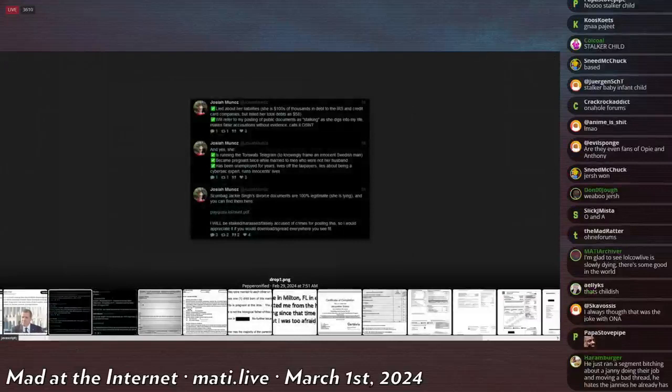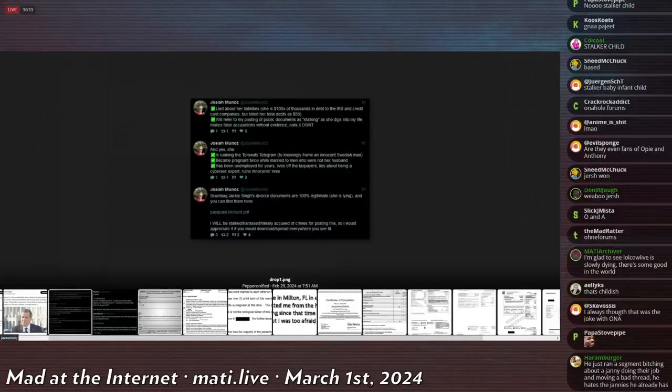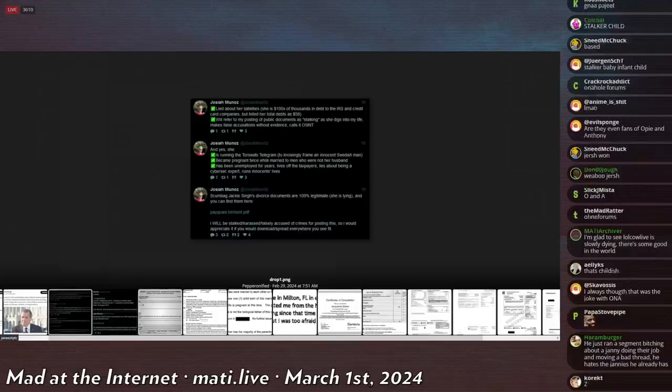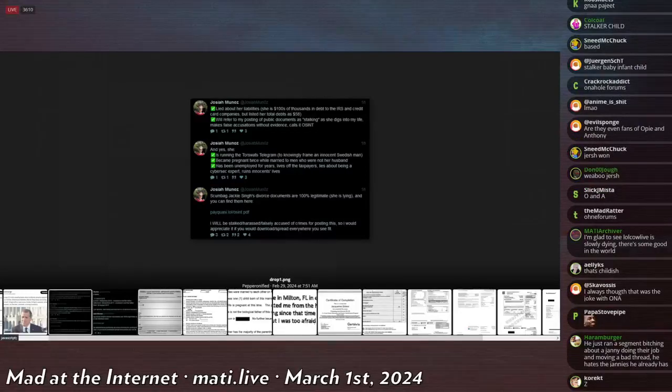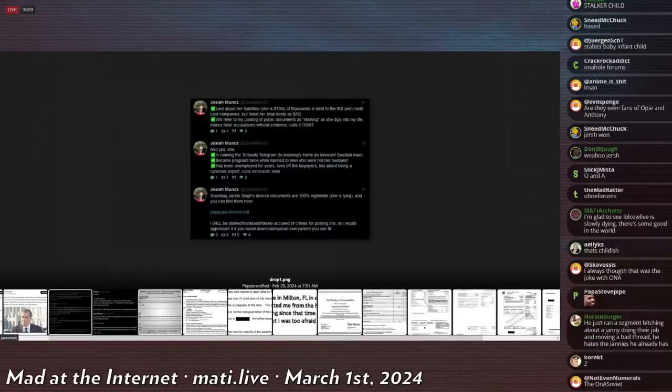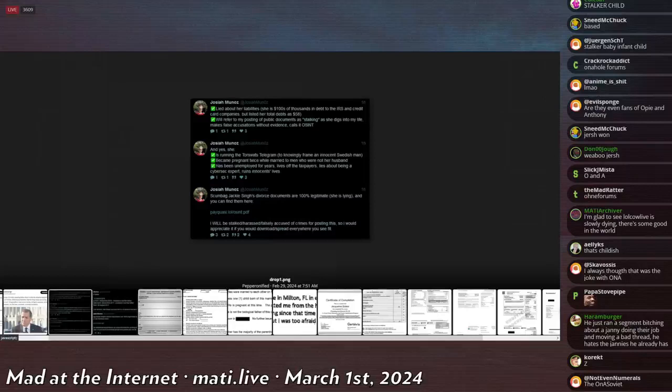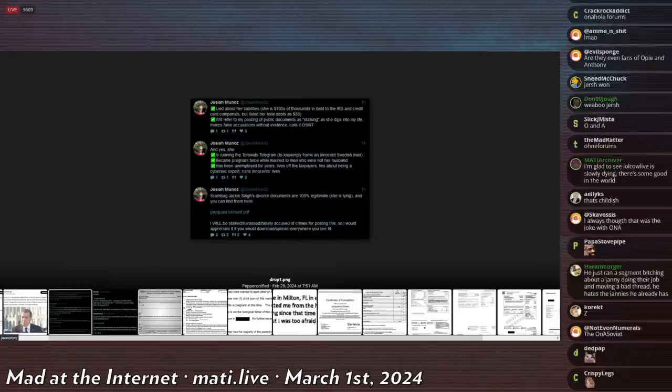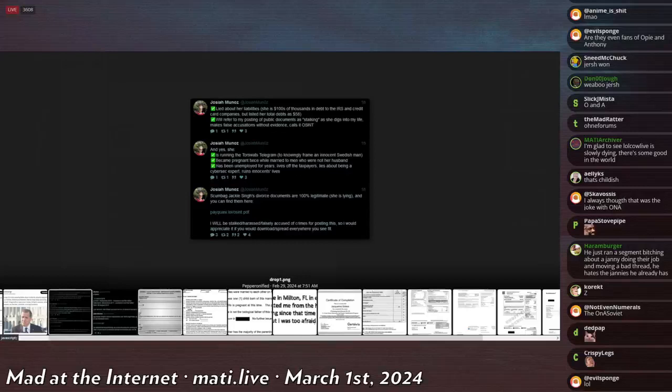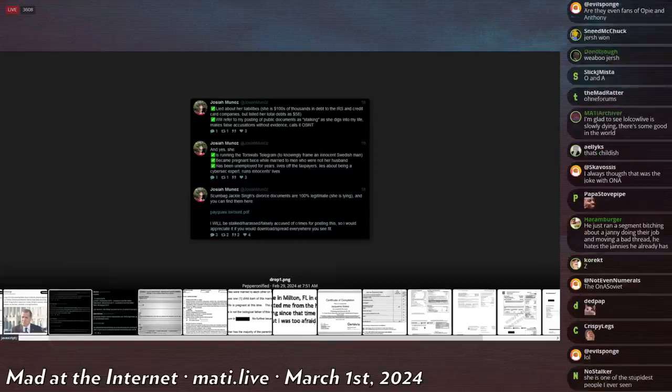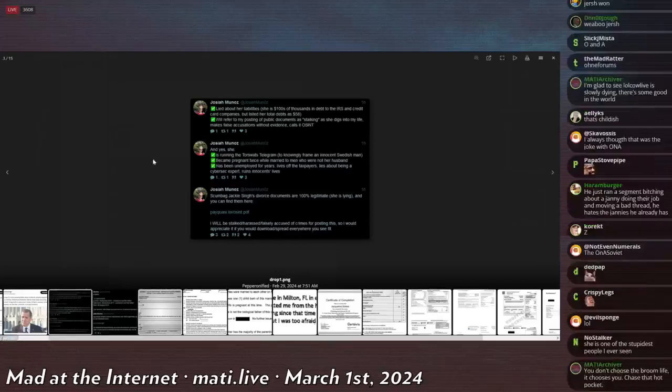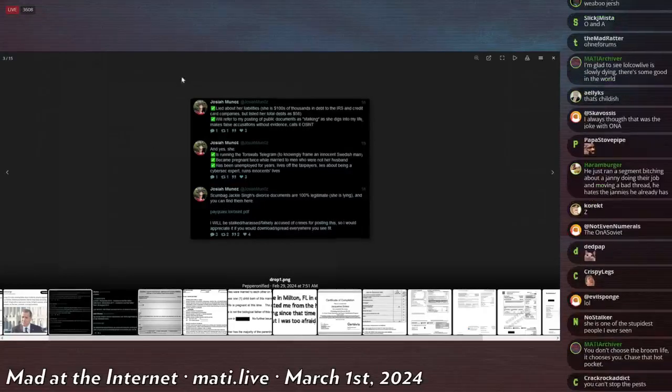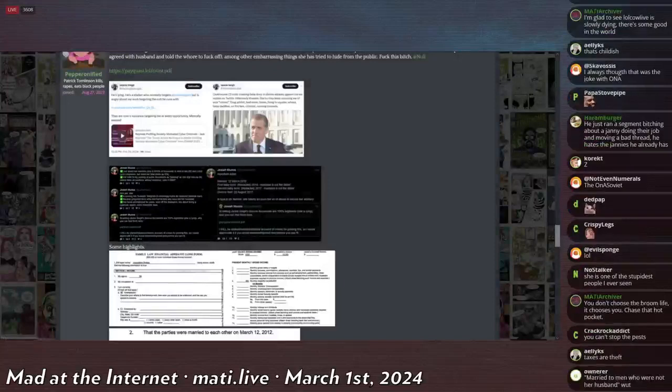So this is a post on Zitter. He says, Liar about her liabilities. She has hundreds of thousands of dollars in debt to the IRS and credit card companies, but she listed her toilets at 58. Will refer to my posting of public documents as stalking as she digs into my life, making false accusations without evidence. Calls it OSINT, or open source intelligence. And yes, she is running the tour swats telegram to knowingly frame an innocent Swedish man. Became pregnant twice while married to men who were not her husband. Has been unemployed for years, lives off the taxpayer, lies about being a cybersec expert, ruins innocent lives. Scumbag Jackie's divorce documents are 100% legitimate.